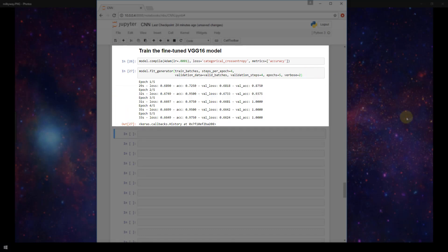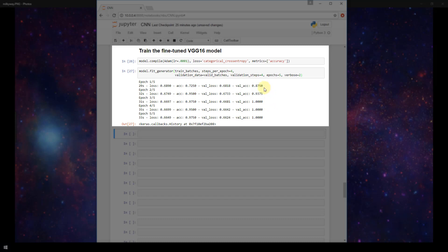Okay so our model just finished training over 5 epochs and immediately we can see that we have some pretty outstanding results especially when you compare to the results that we had in our last model. So just looking at the accuracy here we are starting at 72.5% and we go all the way up to 97.5% just over 5 epochs and with our validation accuracy we're starting at 87% and getting up to 100%. Our loss and validation loss are about the same starting at around 0.68 and declining down to about 0.06.